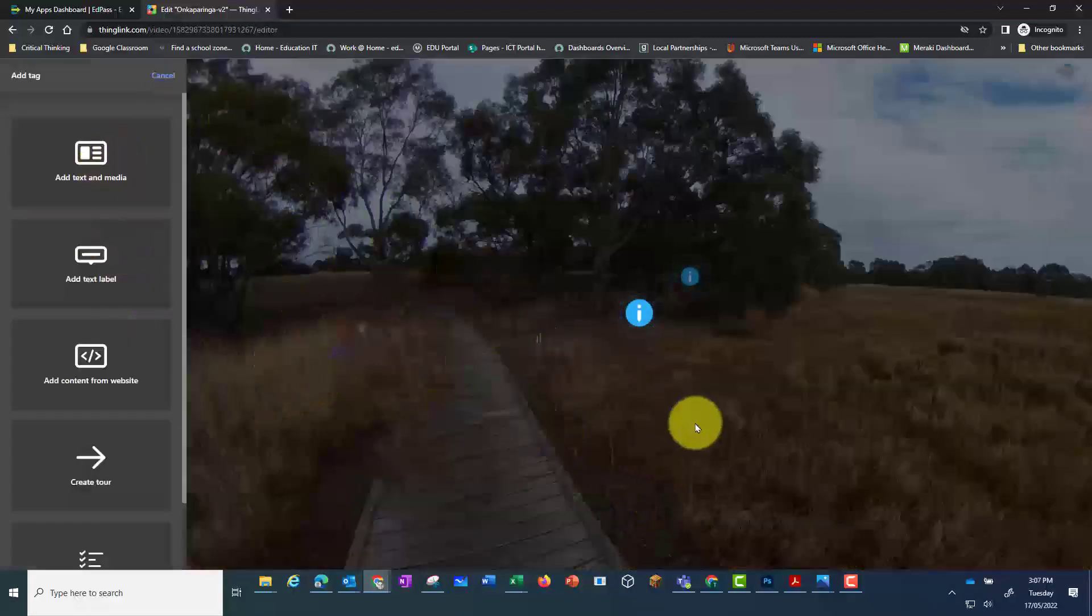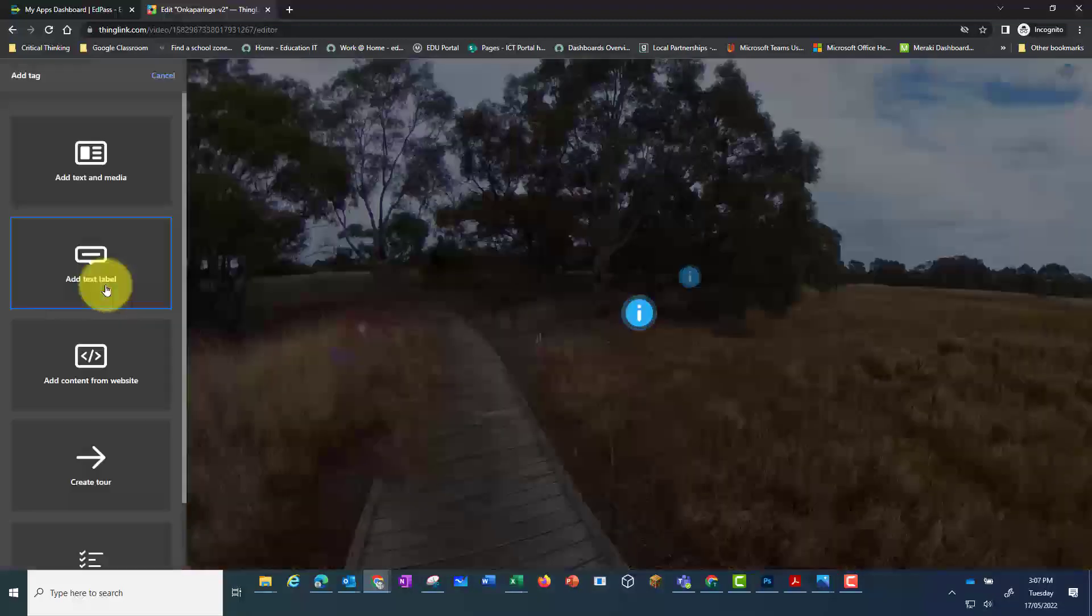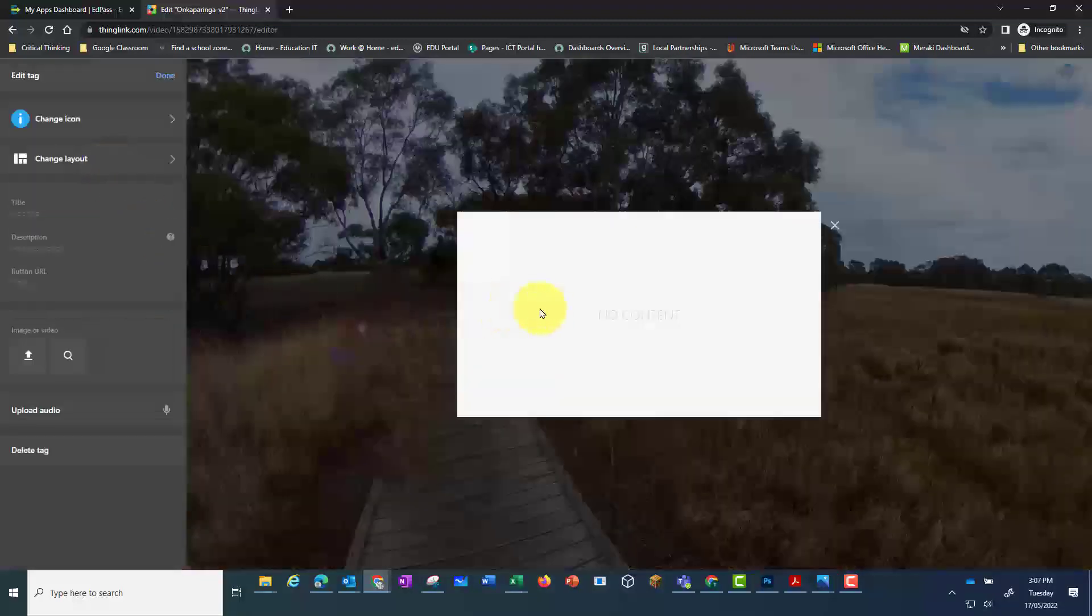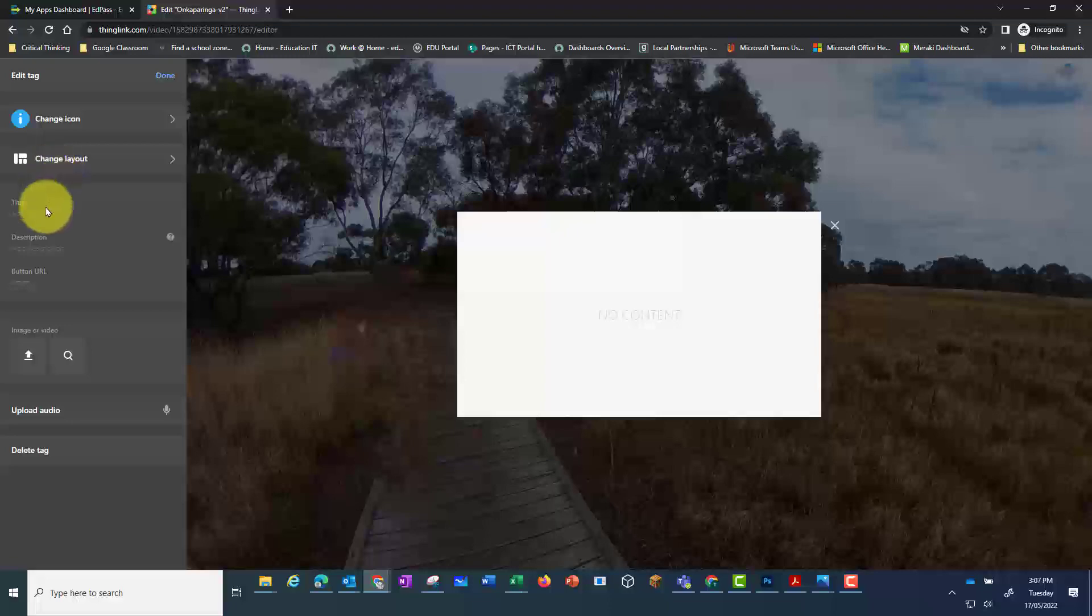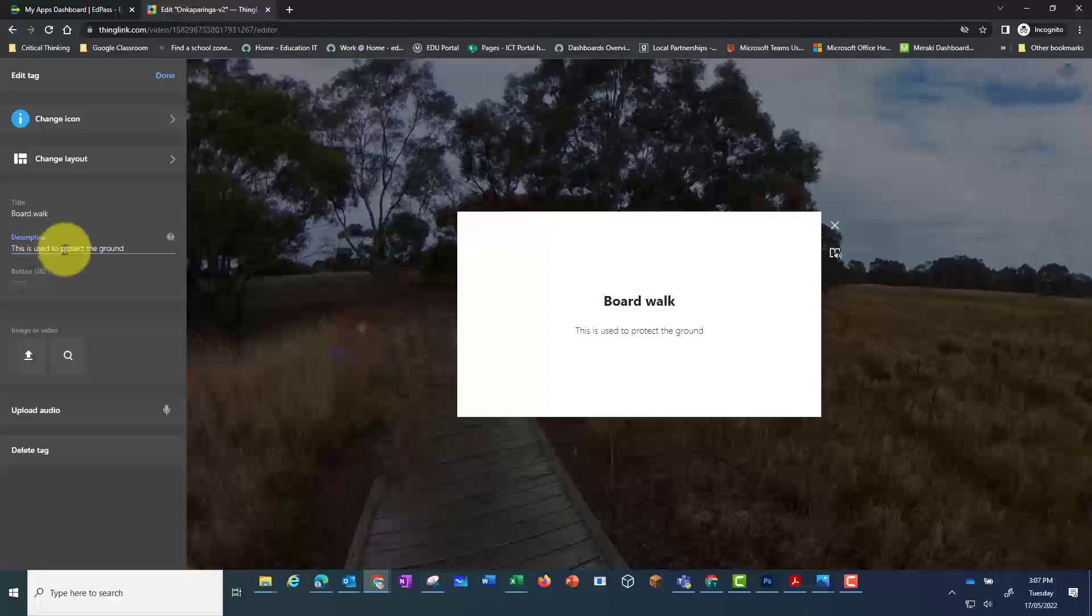In this case I'm going to add a tag with images as well. And here again I can add a title. If I want I can add a description. I can copy and paste a URL and I can upload media.